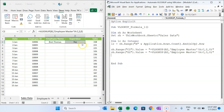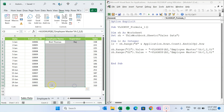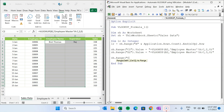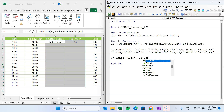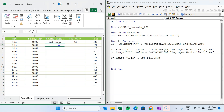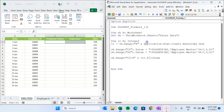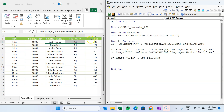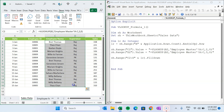The next step is filling the formula down to the last row. We use 'sh.Range("C2:D" & lr).FillDown'. If we delete the data and run the macro, you can see it automatically fills the formula down through all rows.